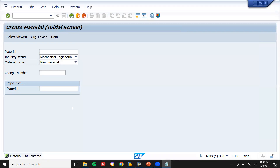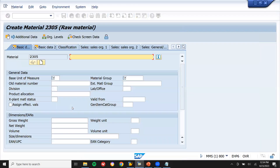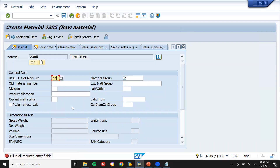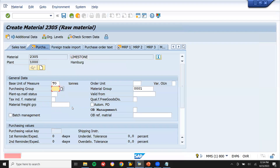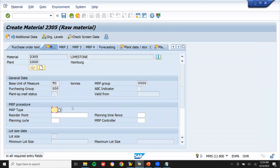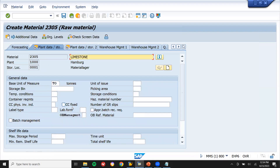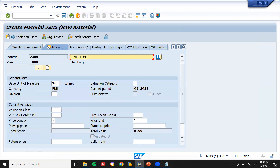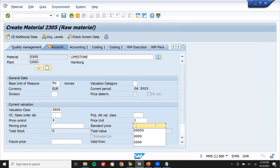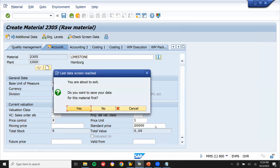And then I'm going to create limestone. Limestone with valuation class 3000 — same settings.